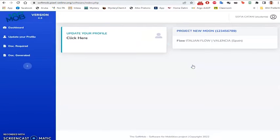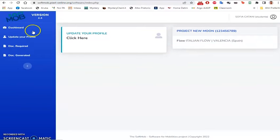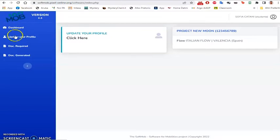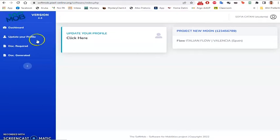This opening screen, called Dashboard, will open. It is formed by the SoftMob logo. It gives the possibility to update your profile.